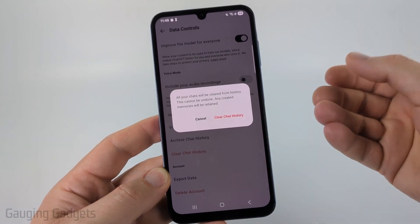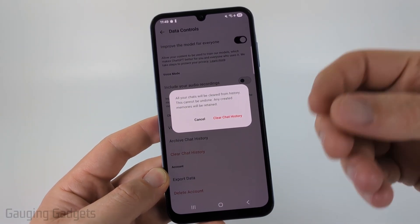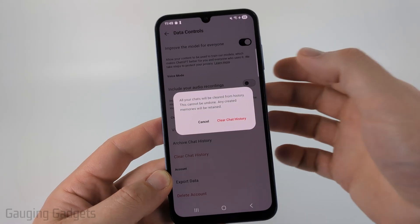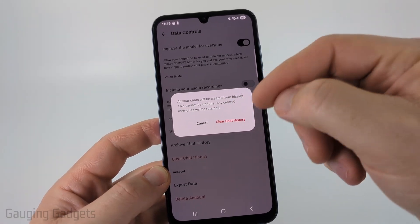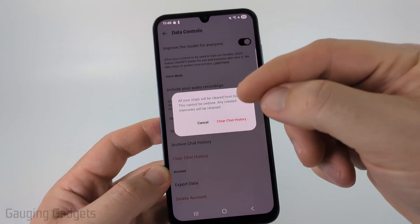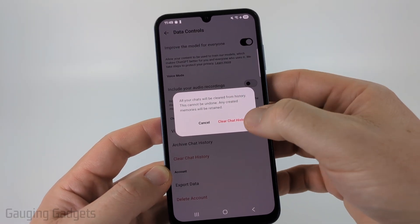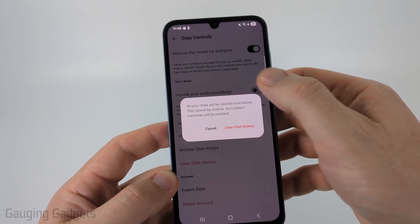Keep in mind, you cannot undo it. You won't be able to recover any of your chat history. And any memories you created will also be retained. So go ahead and select clear chat history.